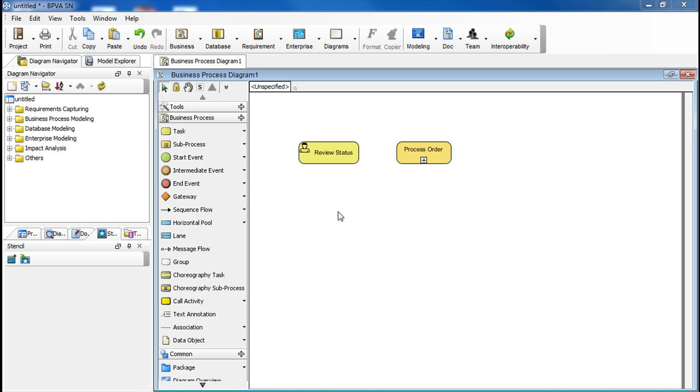We are now in BPVA, and this video will show you how to use Call Activity Shape. Here we have a user task called Review Status, and it's a process called Process Order. We're going to add two call activities that point to them respectively.